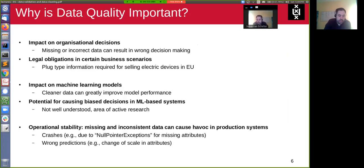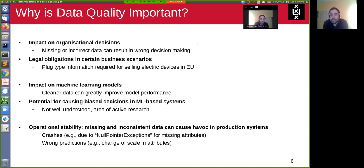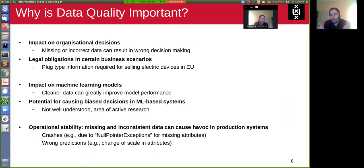So the first question is: why is data quality important? Data quality is important on many levels for organizations and companies. The most obvious issue is that companies and organizations try to make decisions based on data, so if you have missing or incorrect data, this can obviously lead to wrong decisions — you would have made different decisions if you had the real data.